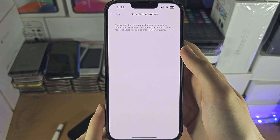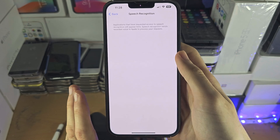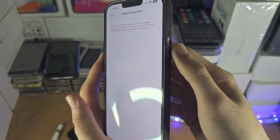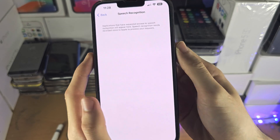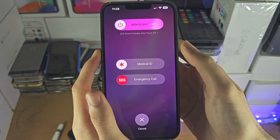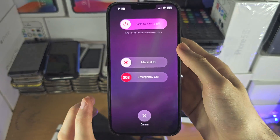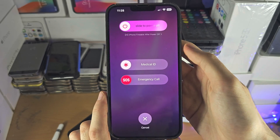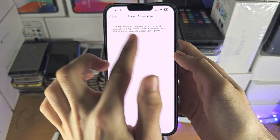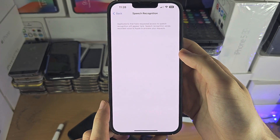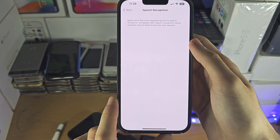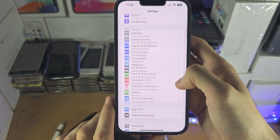So the first way to fix this, if you have an app which requires speech recognition, is to press and hold both the power and volume down buttons together, then slide to power off the iPhone. Turn the iPhone back on, then check the Speech Recognition area of settings. If the app still isn't showing up, there's a 100% fix.